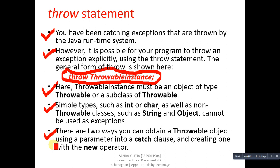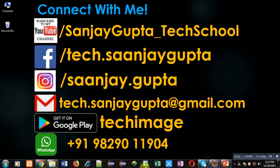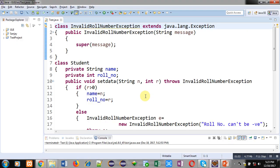Now I am going to demonstrate an example so you can understand how we can throw a user-defined exception with the help of the throw keyword. In this example I will also be using the throws clause, which I demonstrated in my previous video available in this playlist.